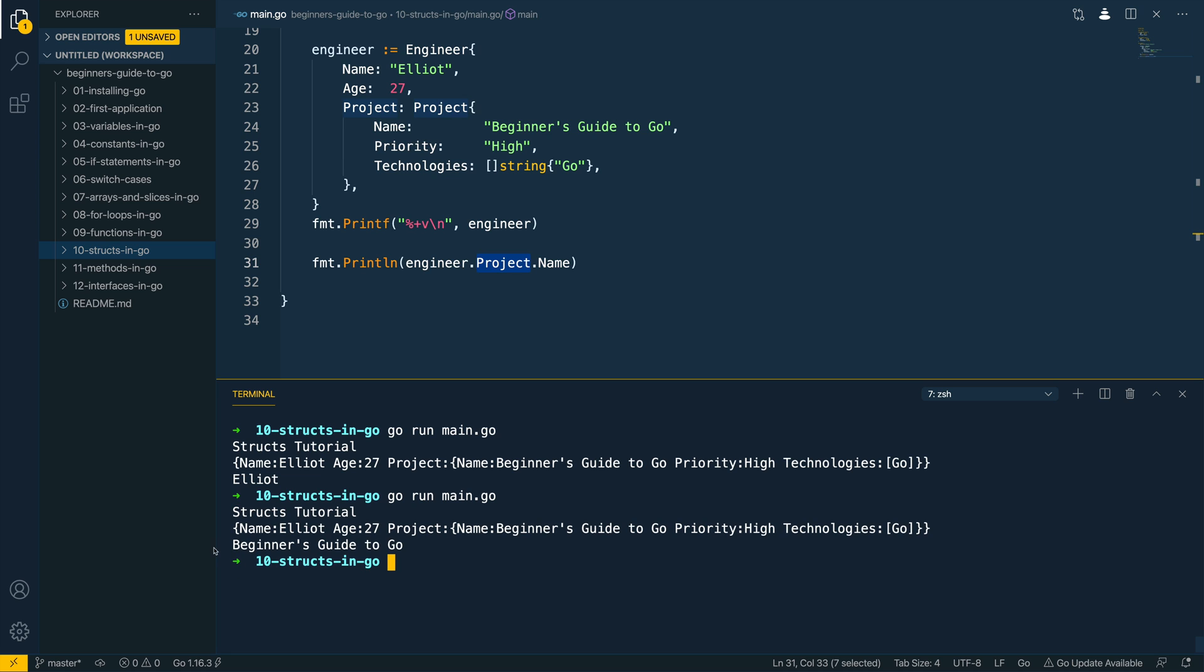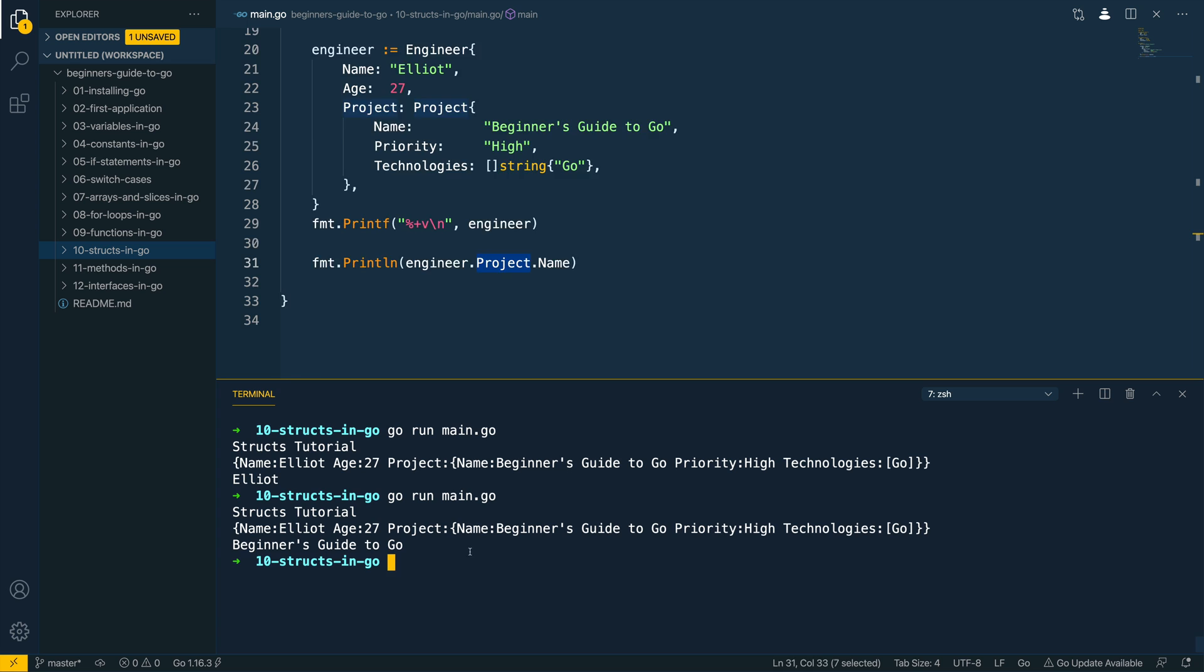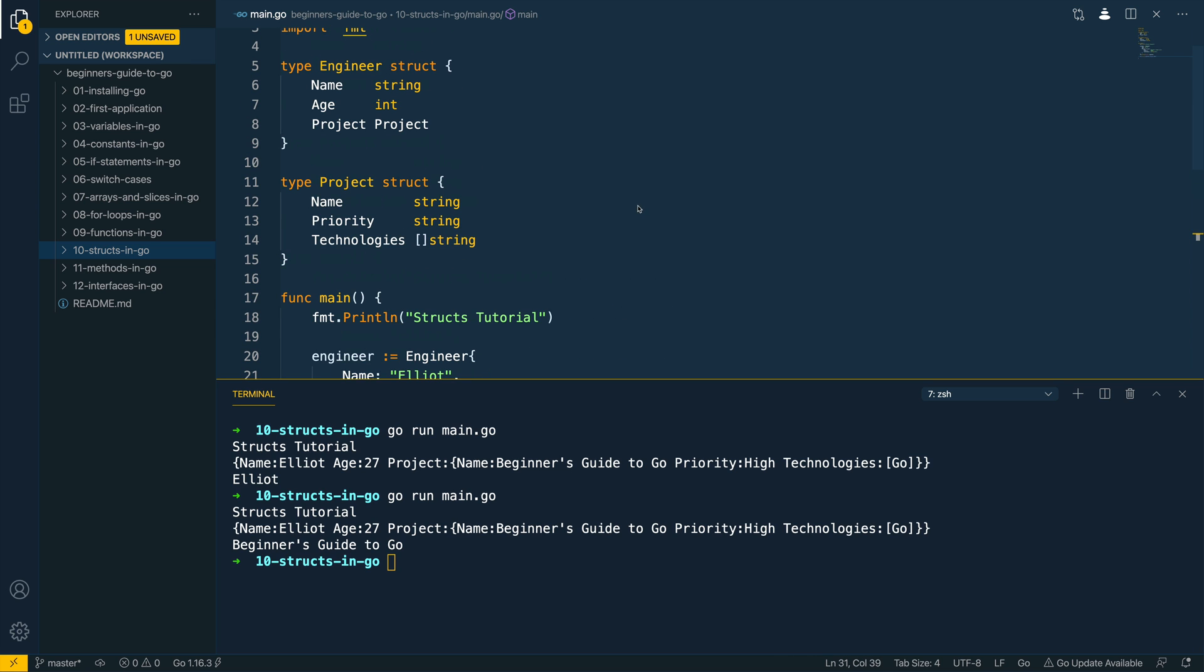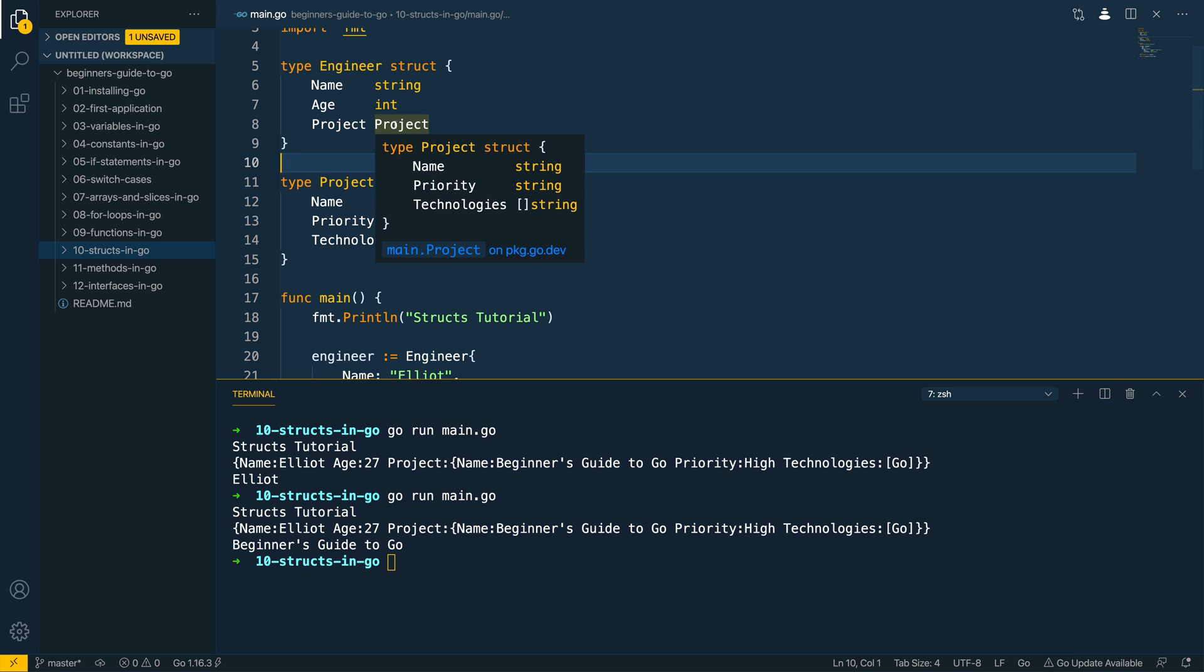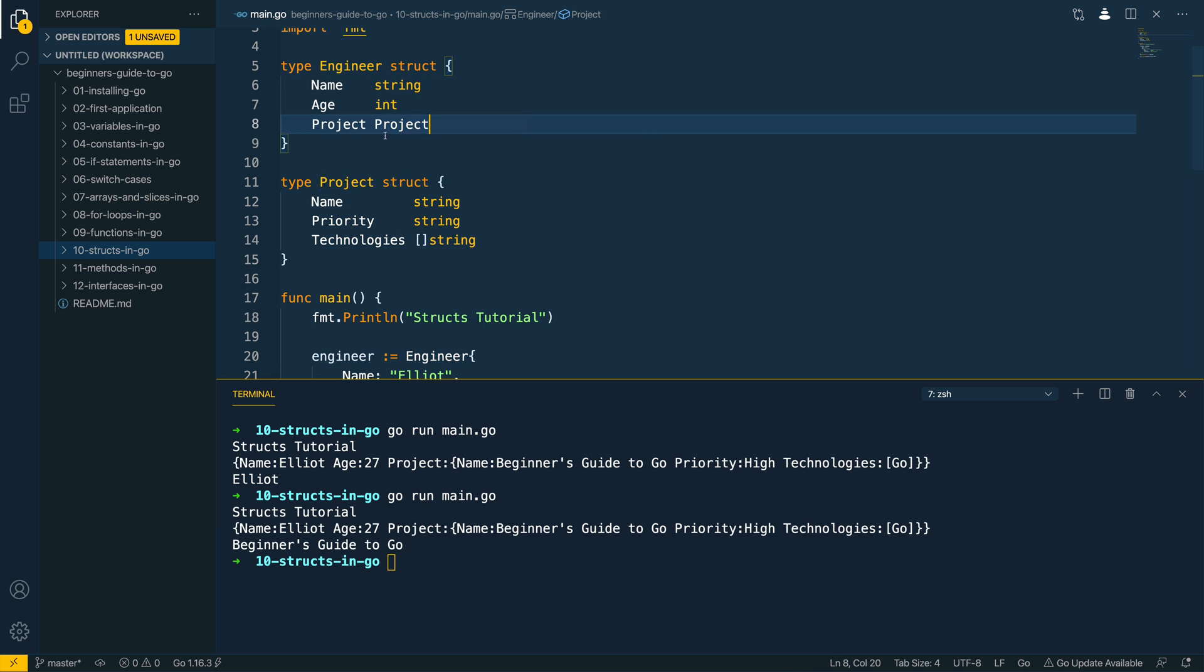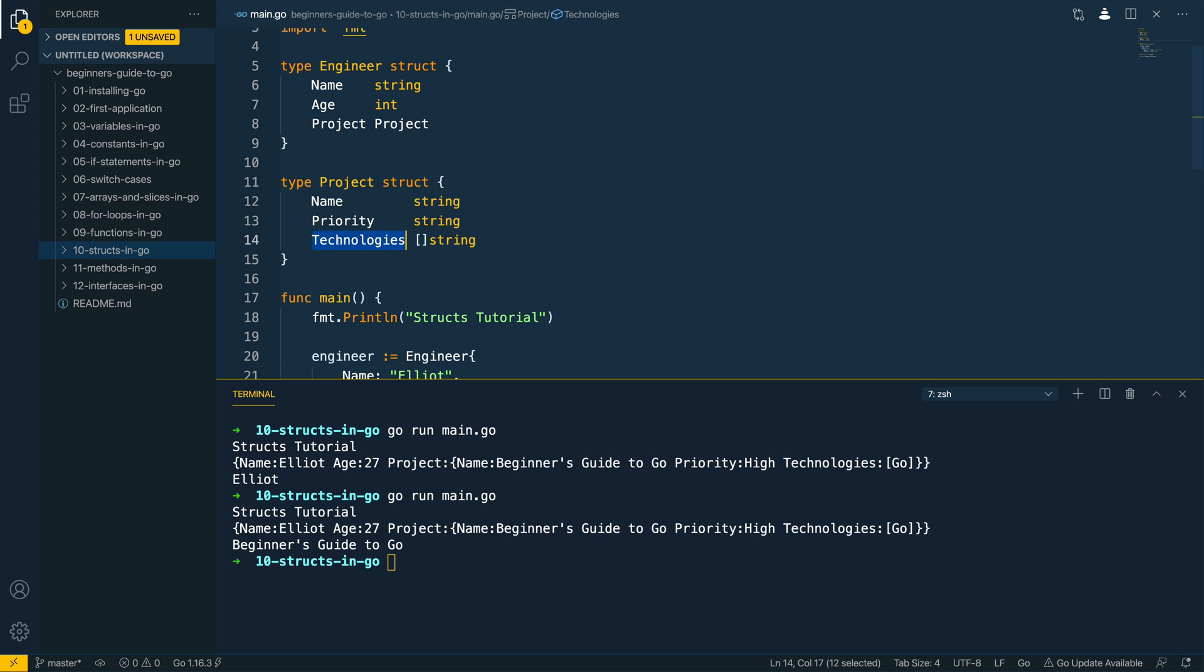That's all we're gonna cover in this video. Just to recap, we've looked at how we can instantiate or define structs within Go and we've looked at how we can do more complex tasks such as defining nested structs. So in this case we defined an engineer with a nested struct type of project that has the fields name, priority and technologies.